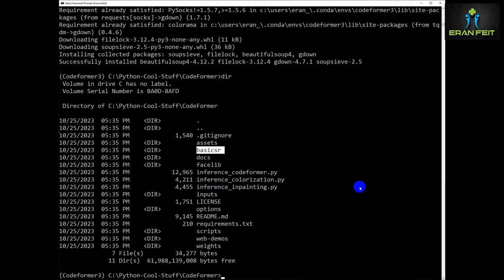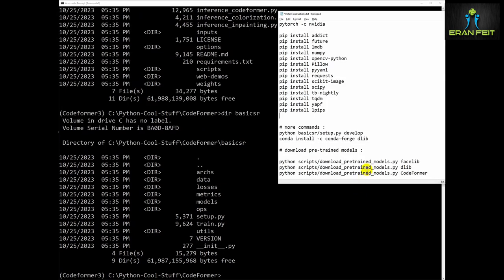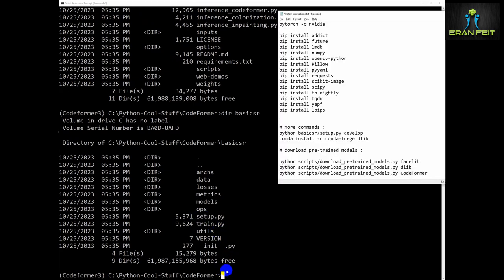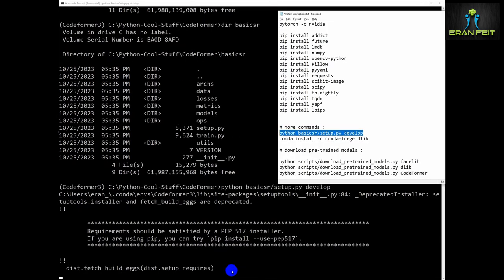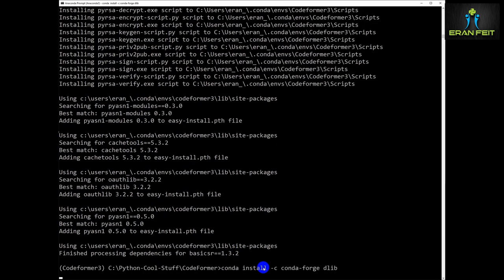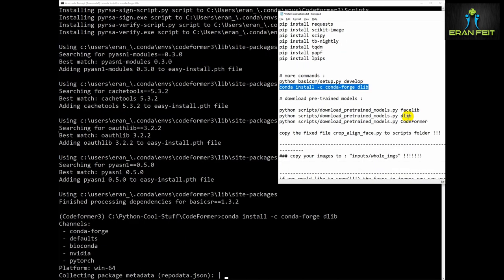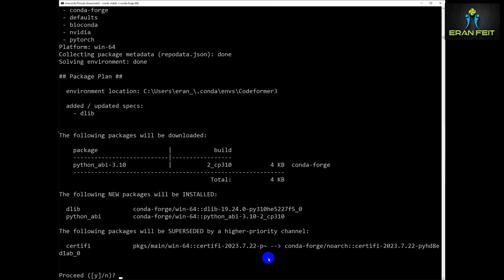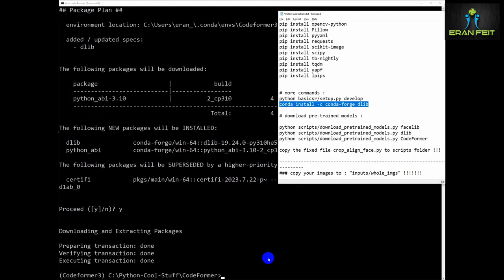Now we are going to run a setup process inside the BasicSR folder. Let's run it — as you can see it's named setup.py. I will copy the full command; as mentioned, it will be in the instruction file. Let's wait a few more seconds until the process ends. Now let's install the Dlib Python library with the command: conda install -c conda-forge dlib.